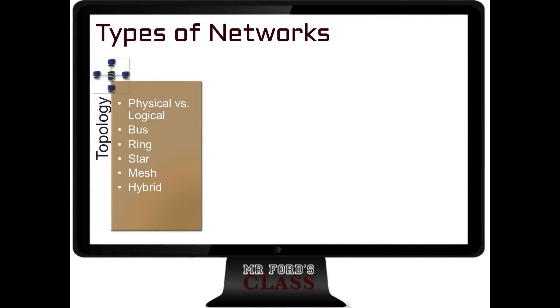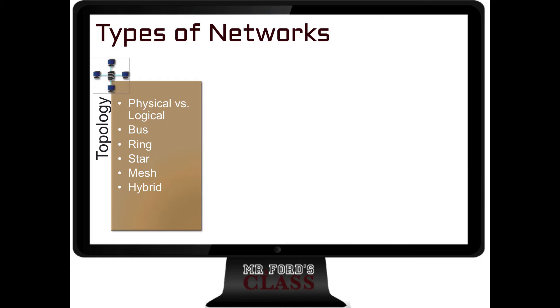The first way we can classify this stuff is by topology, and we have something called physical and logical. We have things under here called bus, ring, star, mesh, and hybrid. We'll take a look at all these separately.